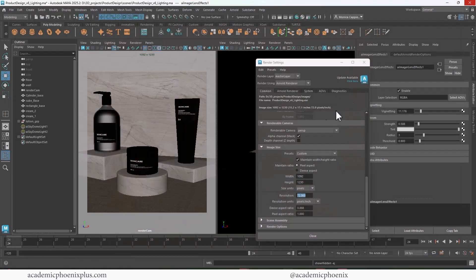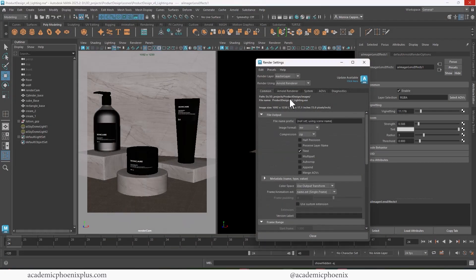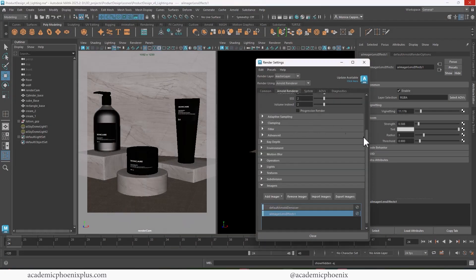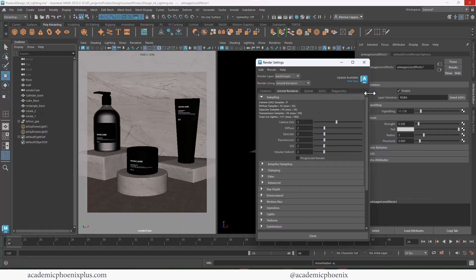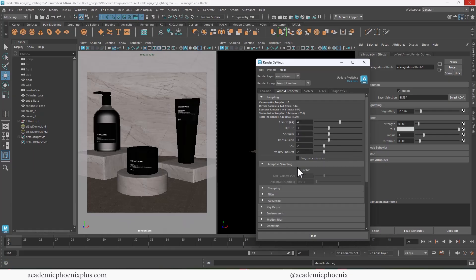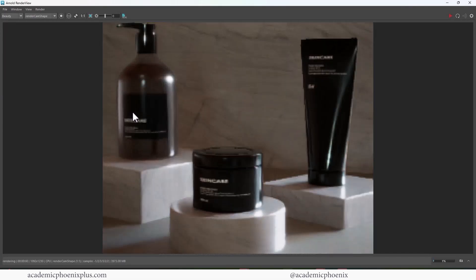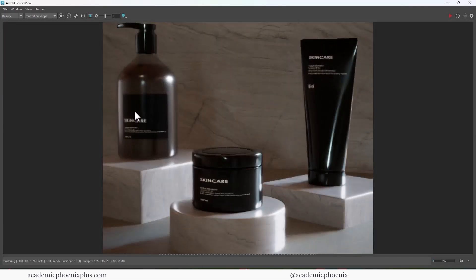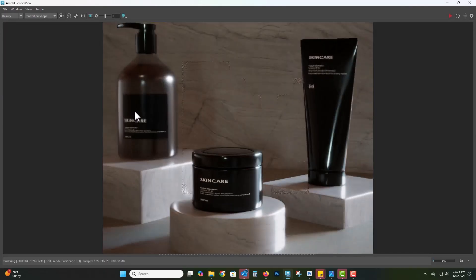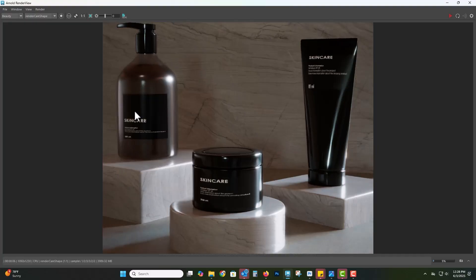Next is about increasing our sampling. So go to the Arnold tab and just kind of crank up everything by one. I don't really have volume and I don't have subsurface, so I'm going to leave that and then the adaptive sampling. Let's go ahead and enable it and increase that as well. So that means that Arnold is going to spend more quality time on areas that are usually pretty noisy, which includes specularity, which includes shadows and the fall off of shadows. So we're going to go ahead and let this render.